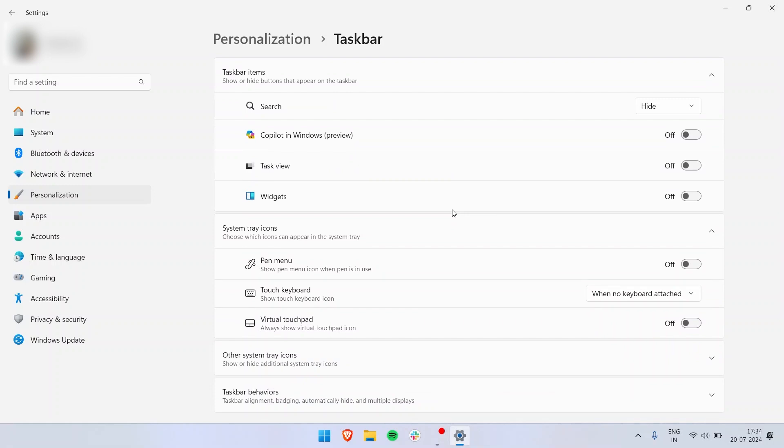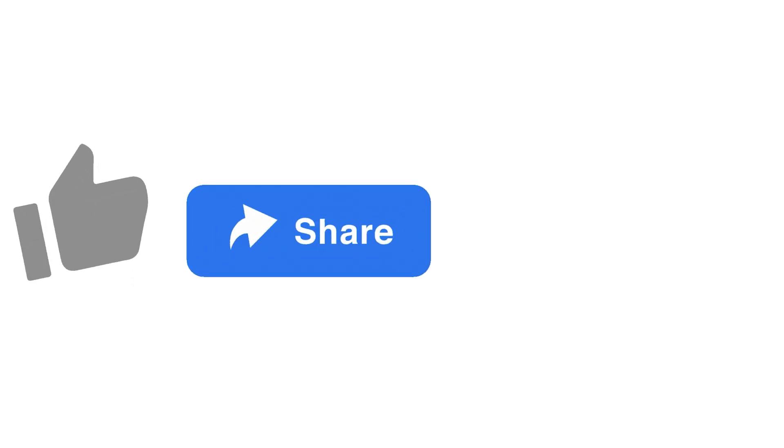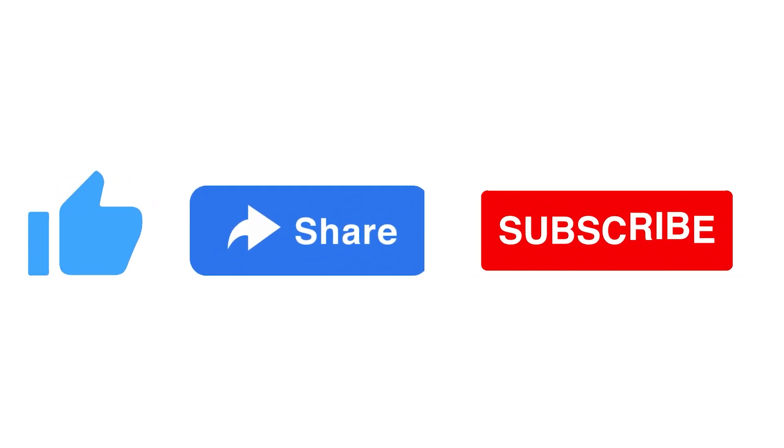Those are all the taskbar settings on Windows 11. If you like the video, if you found it helpful, drop a like, share and subscribe.